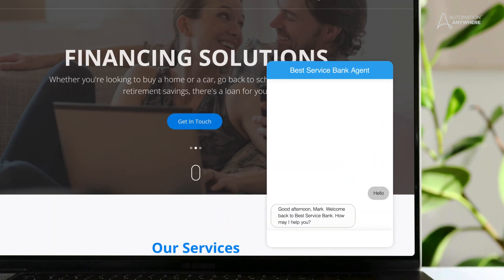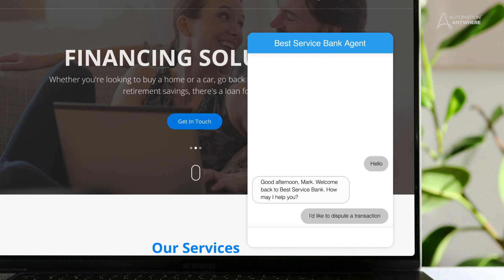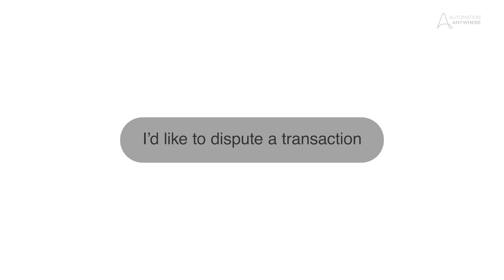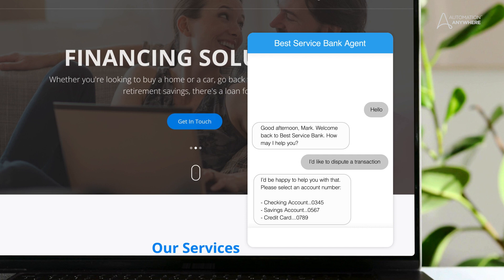He logs into his account and instantly the virtual agent powered by Google Cloud Dialogflow is ready to take his request. It's immediately able to recognize his intent. Dialogflow automatically triggers Automation Anywhere to quickly retrieve the customer's account information.